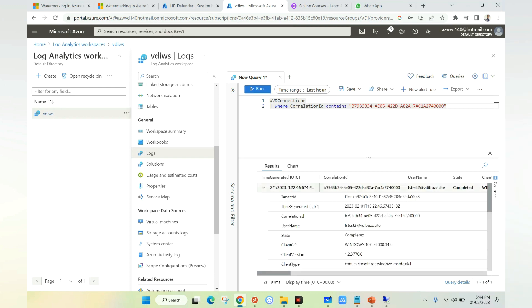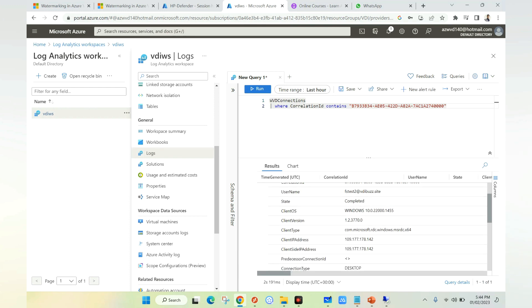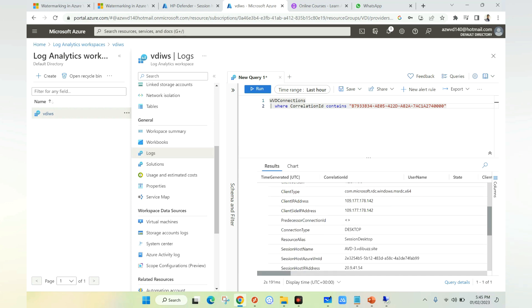If we expand, we'll get the username and all other details related to the client OS, client version, client type, public IP address of the client, and the desktop connection type. This is how you can track down the information related to the session using the watermark feature.